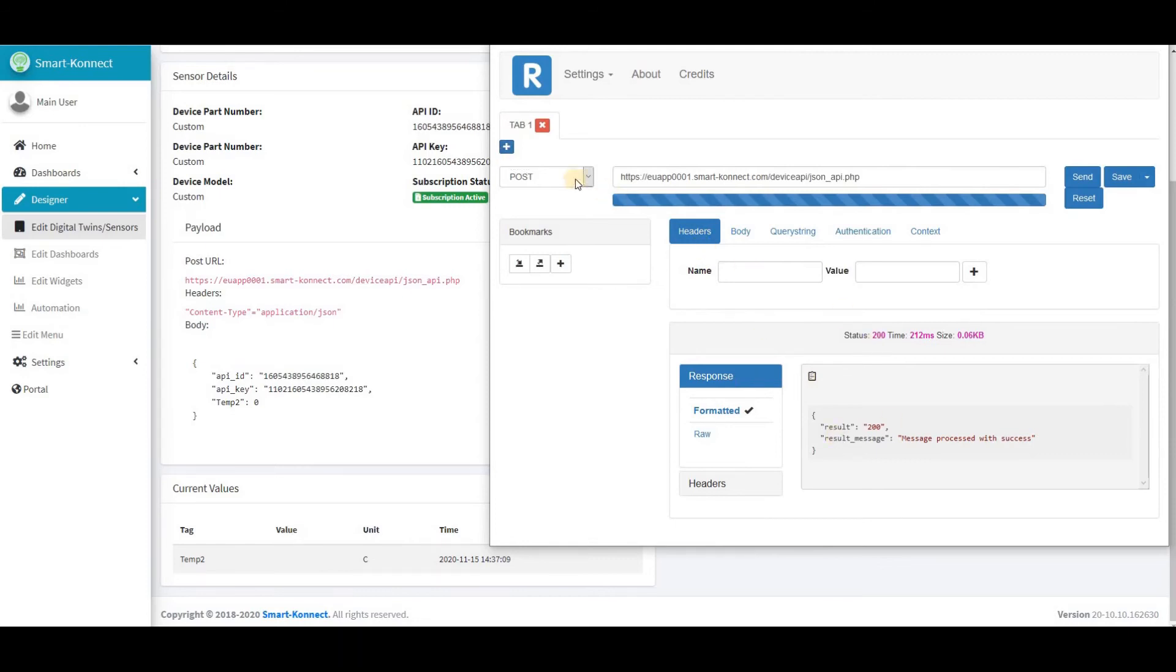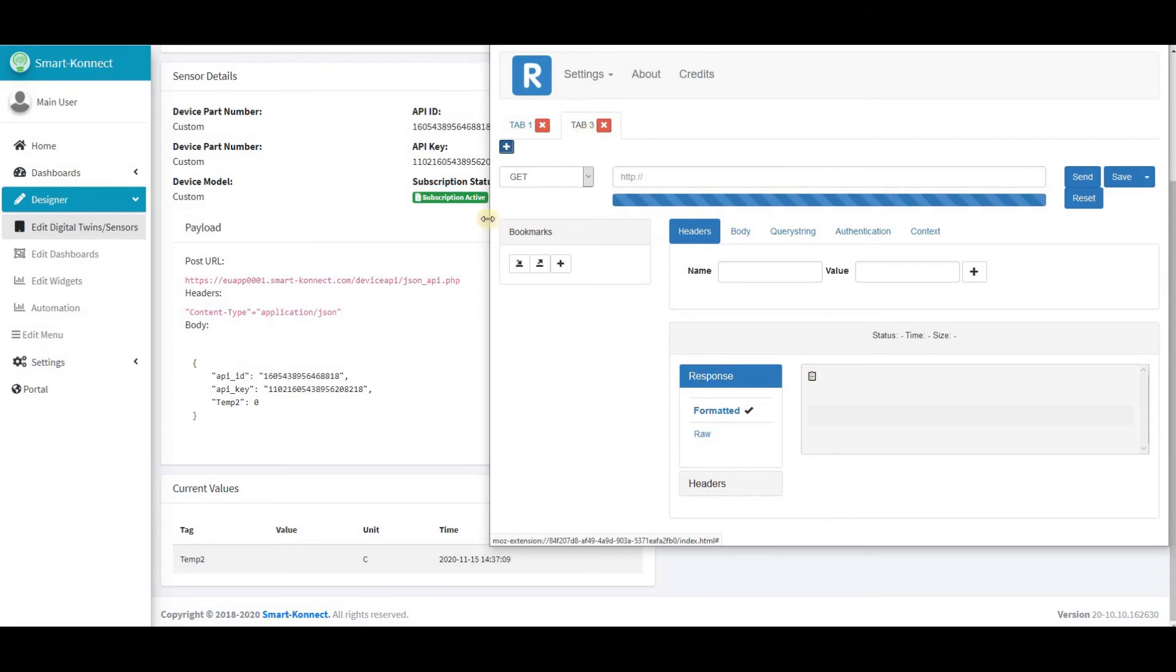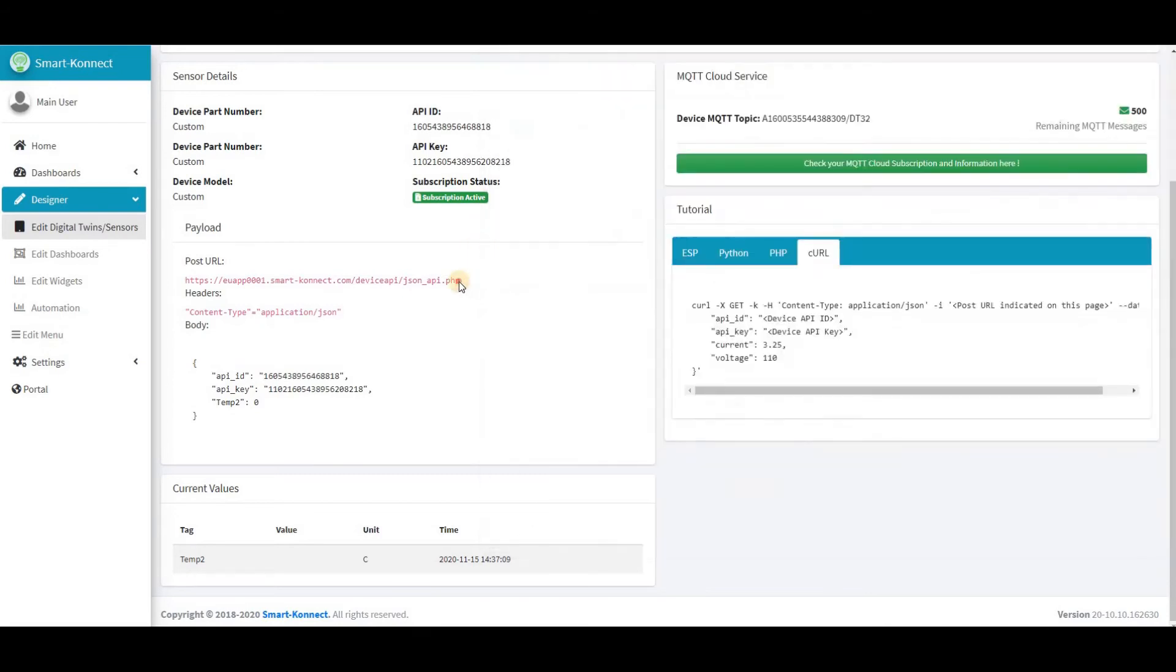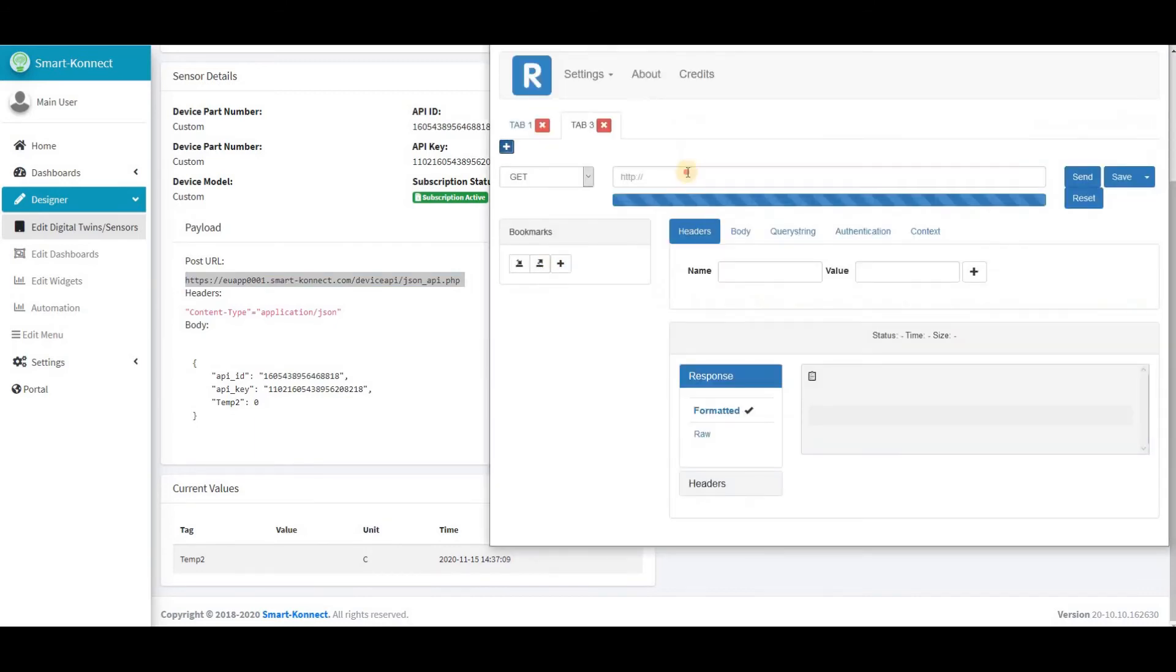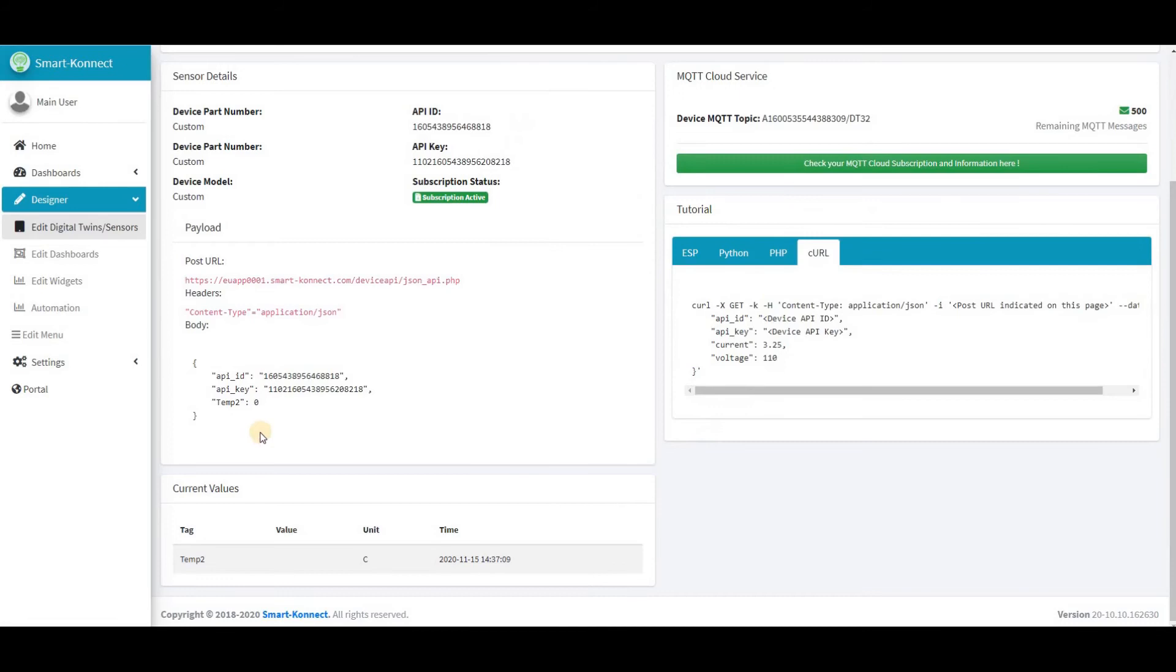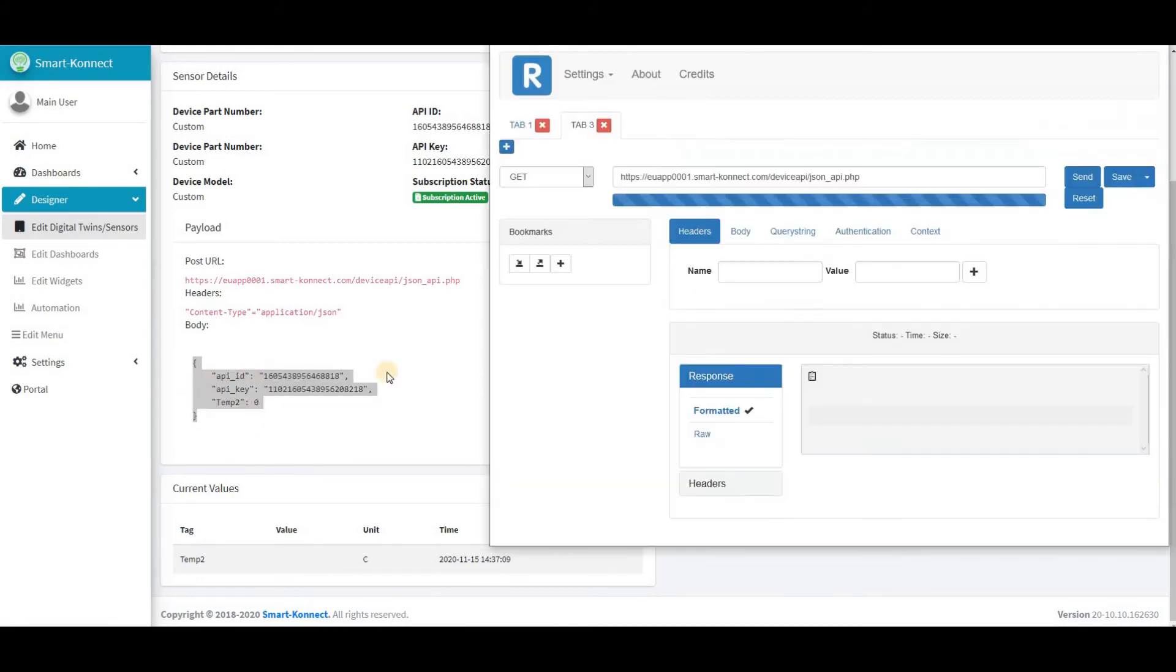Let's use the post URL, API ID and key ID to make a simple test with REST API. We will simulate the post of a temperature value from a supposed real sensor to the Smart Connect Digital Twin. The link between the sensor and the platform is made by the API ID and the key ID.